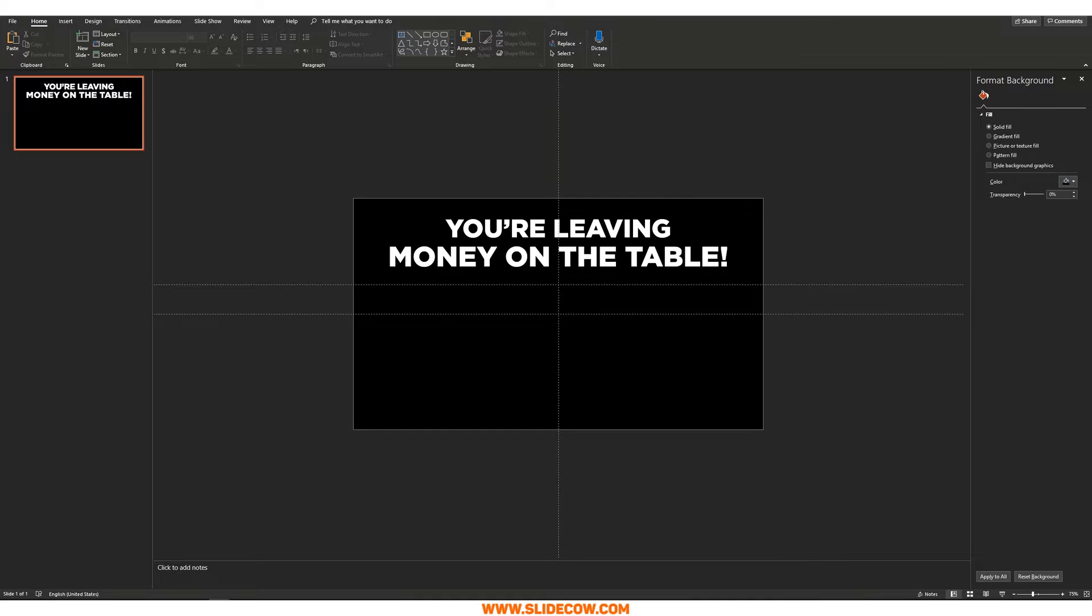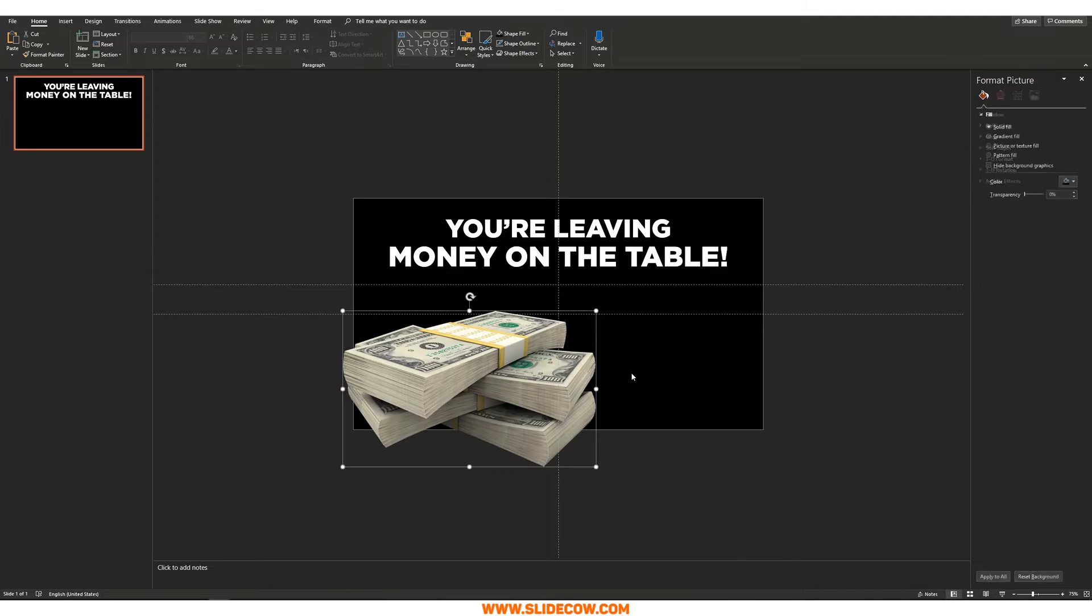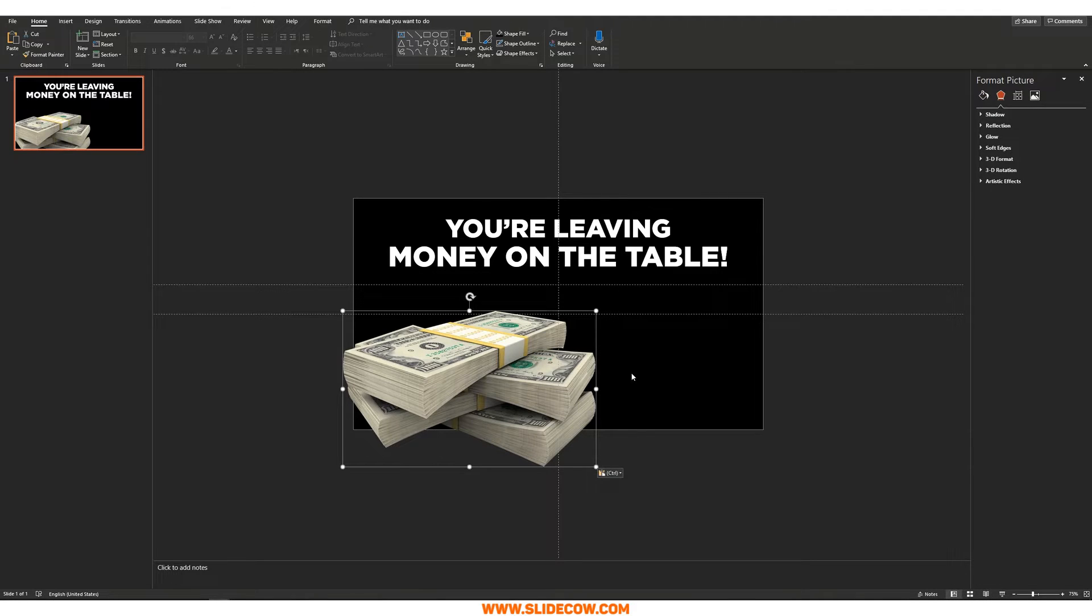Step two, bring in your picture. The picture I'm going to be using is a PNG. We're talking about money, right? So we're going to bring in this picture over here. This is what I hope to achieve one day with SlideCow.